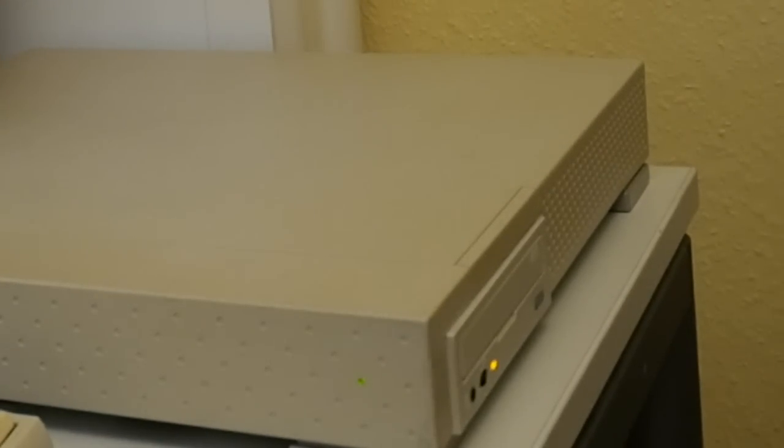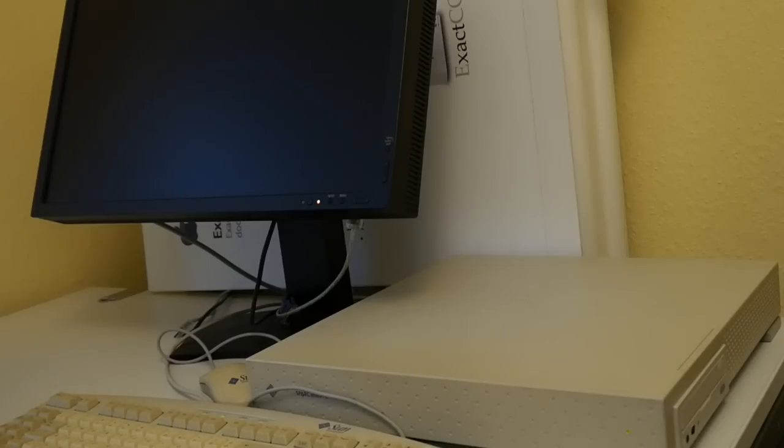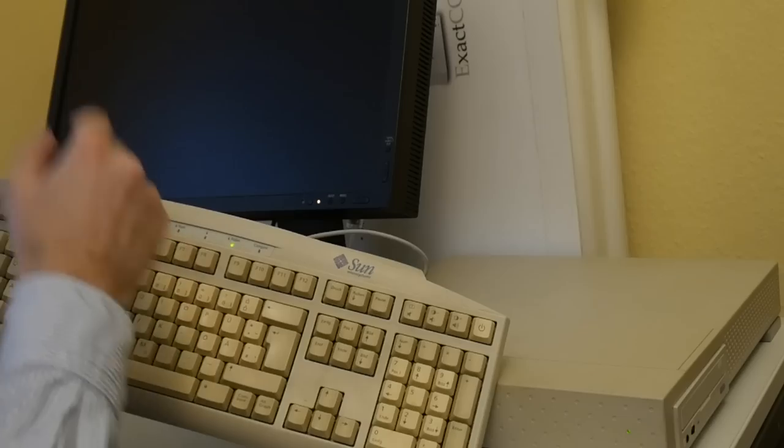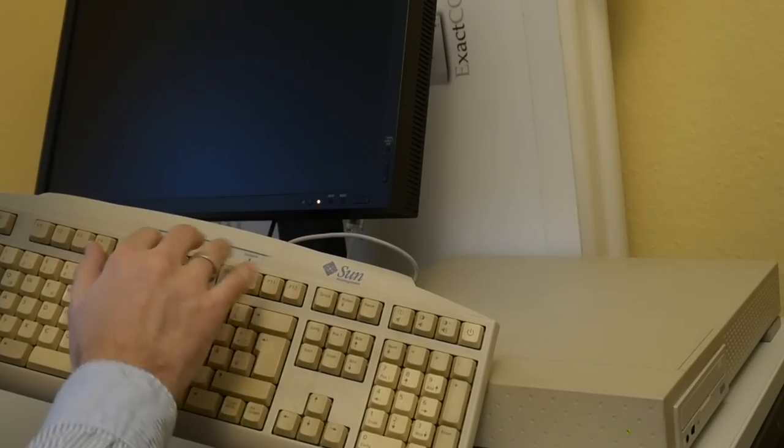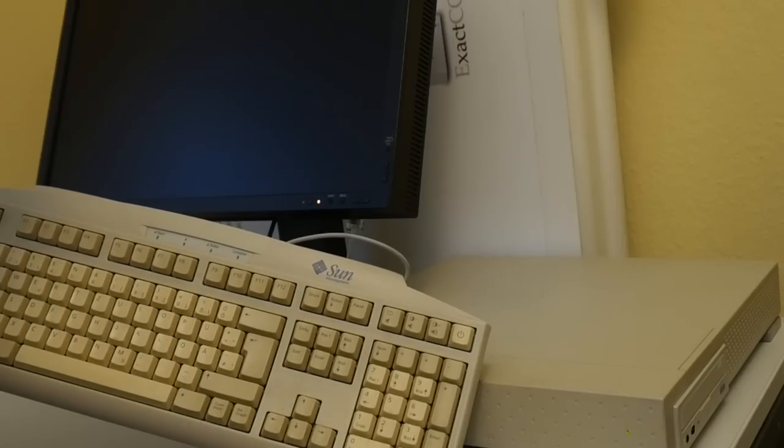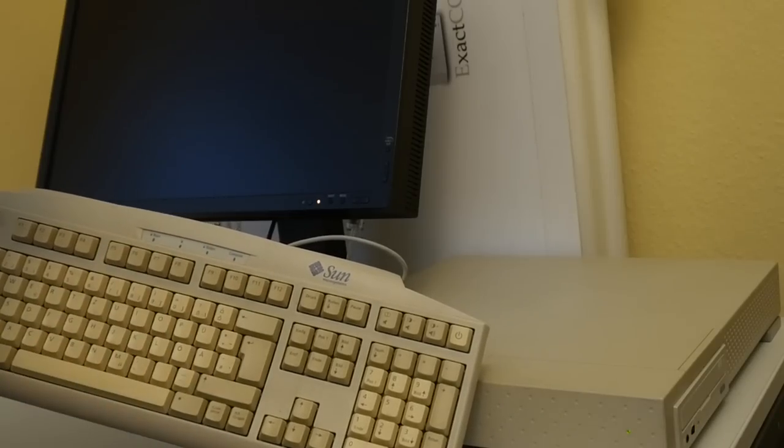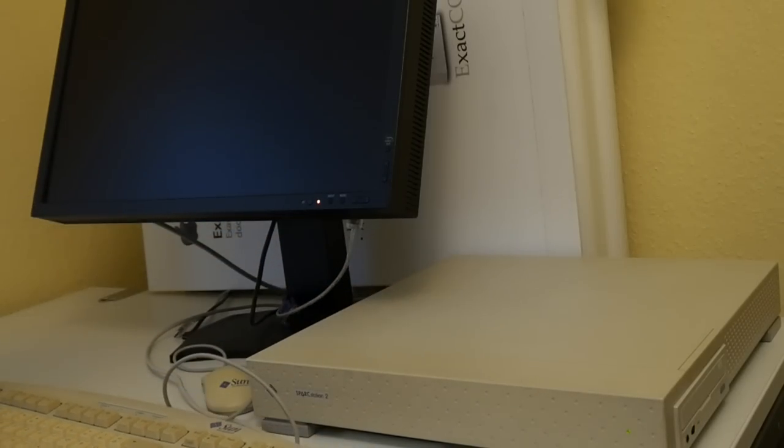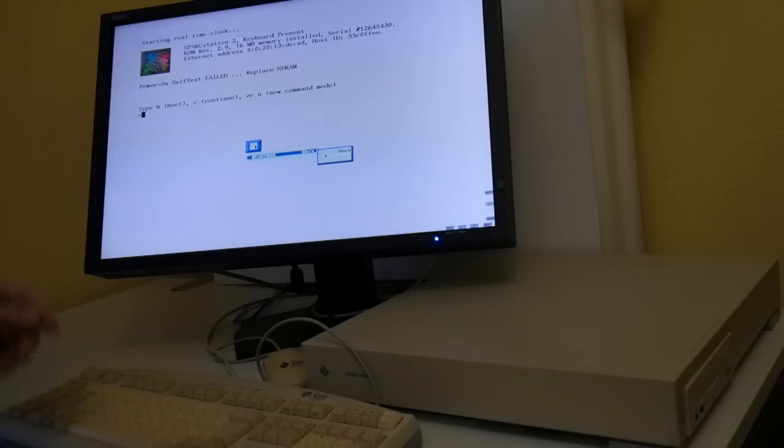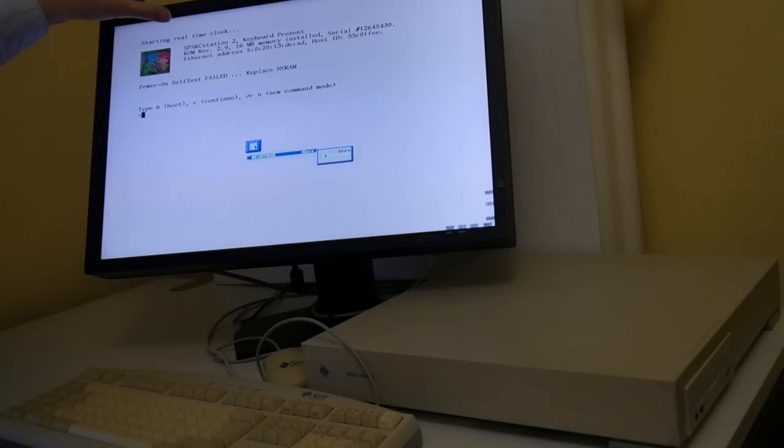After all this disassembly, I'm always a little bit nervous that the SBUS cards and such still do work. Linking some postcode. So in case this is hanging, it should already give some indication which test failed. So as you can see, it says starting real time clock, which I think it should only say once.